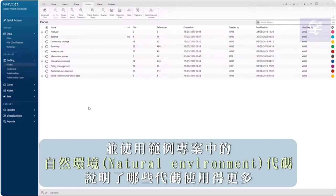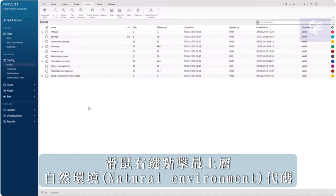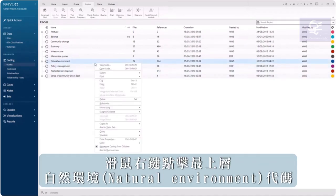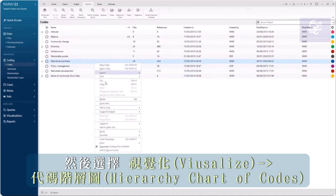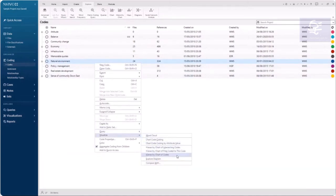Using the natural environment codes from the sample project, right-click on the natural environment top-level code and select Visualize Hierarchy Chart of Codes.